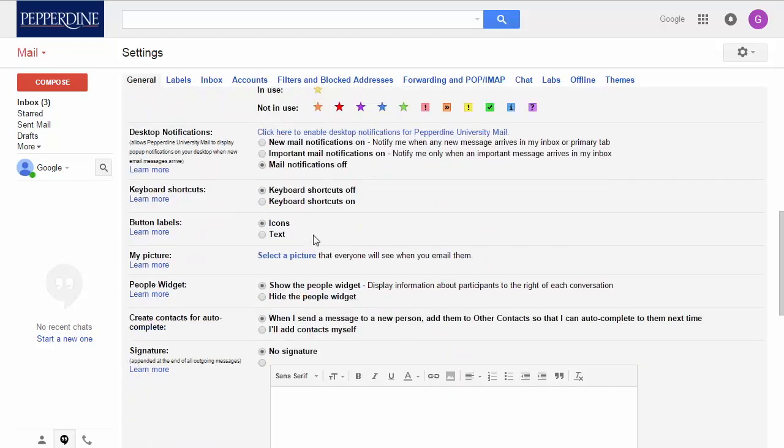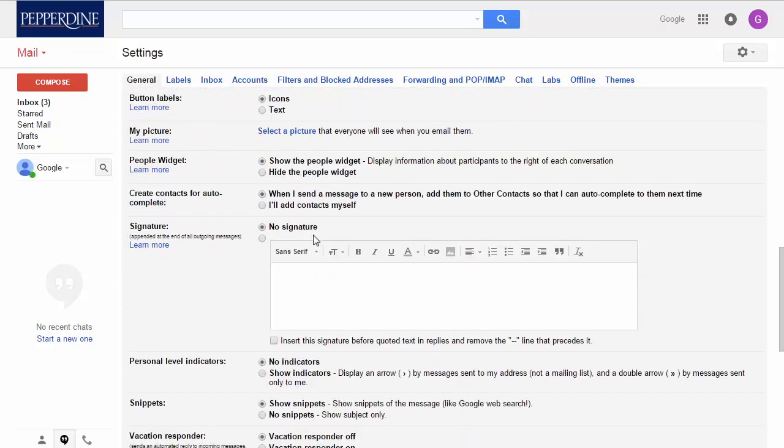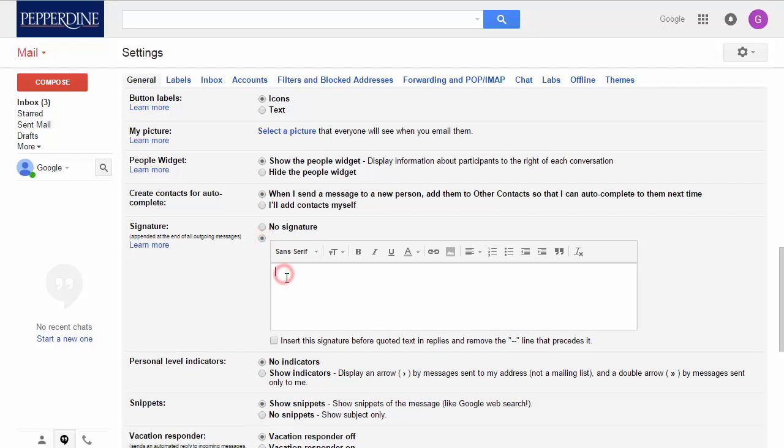Scrolling down, you'll find the signature feature, which allows you to choose to use and set up your specific signature that will be added to all your outgoing messages.